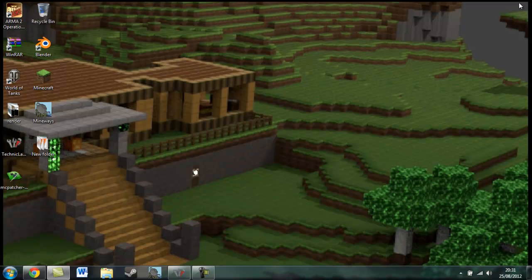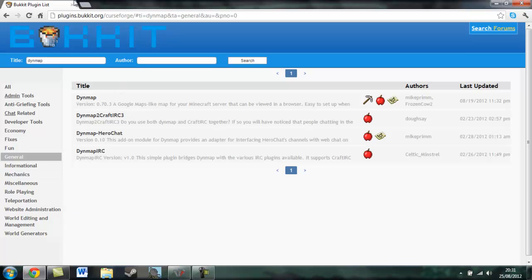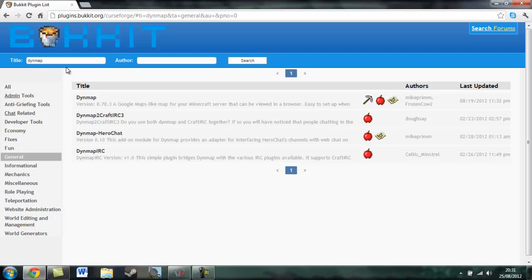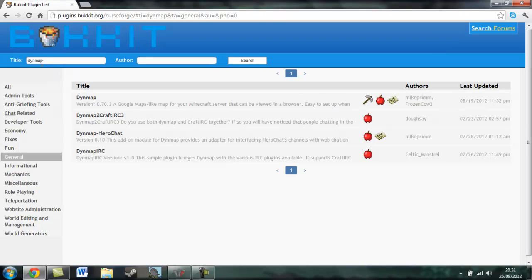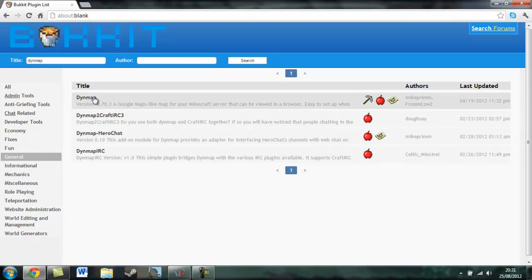And to find Dynmap, you want to go onto your internet browser and type in plugins.bukkit.org. Just copy that and I'll put it in the description. Type in Dynmap as a title into general and you want to click onto that.